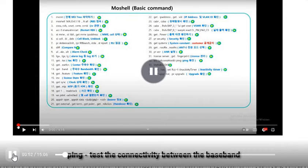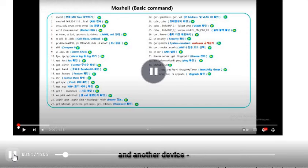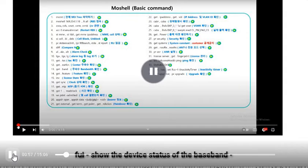PING — test the connectivity between the baseband and another device. FWI — show the device status of the baseband.